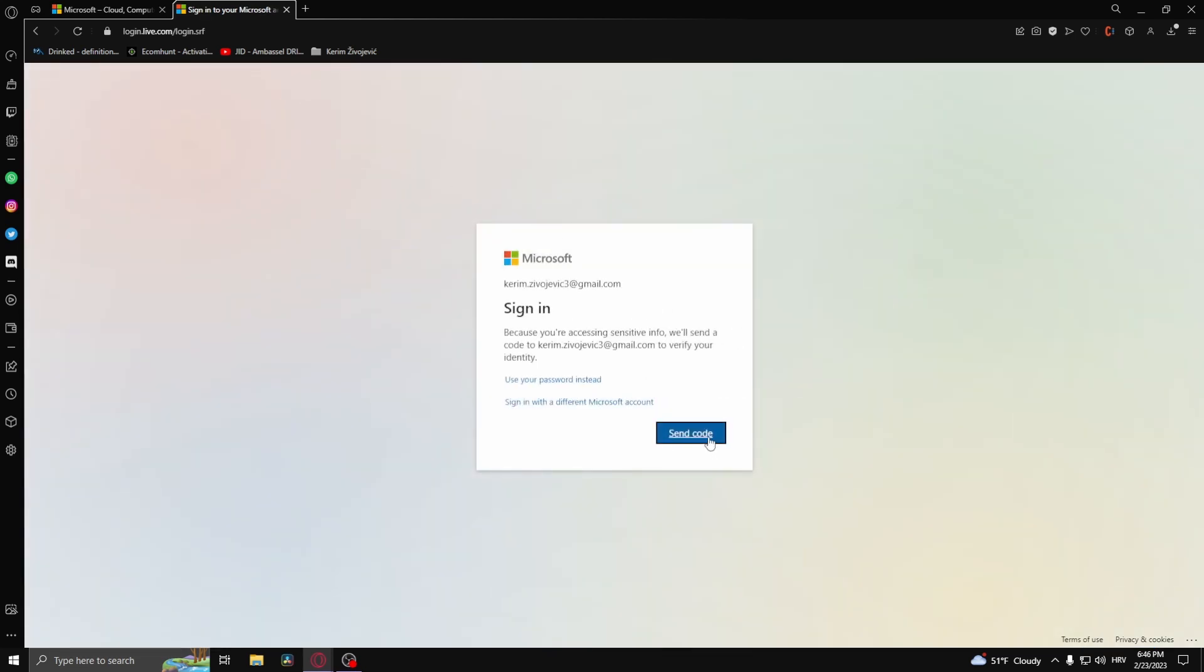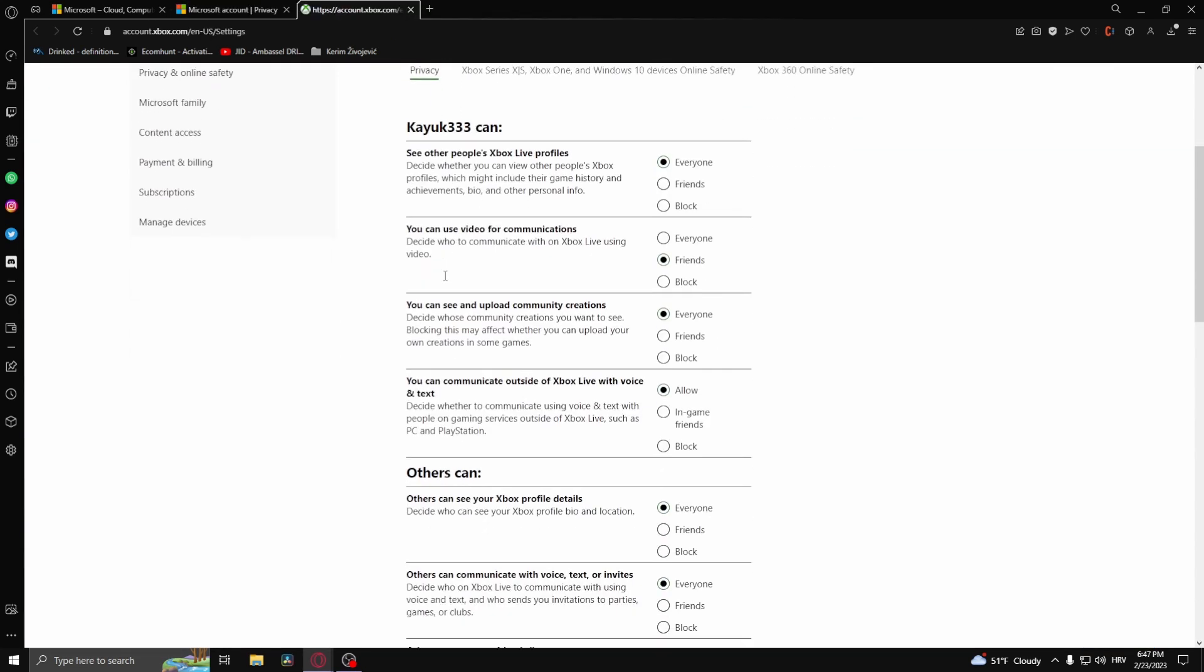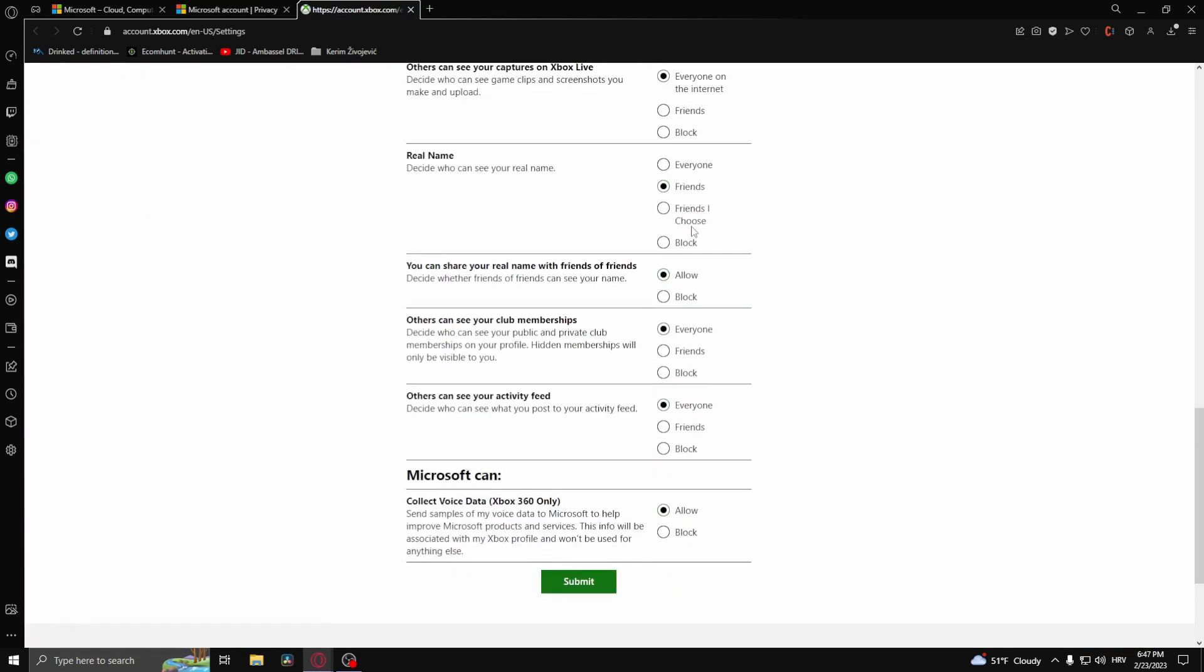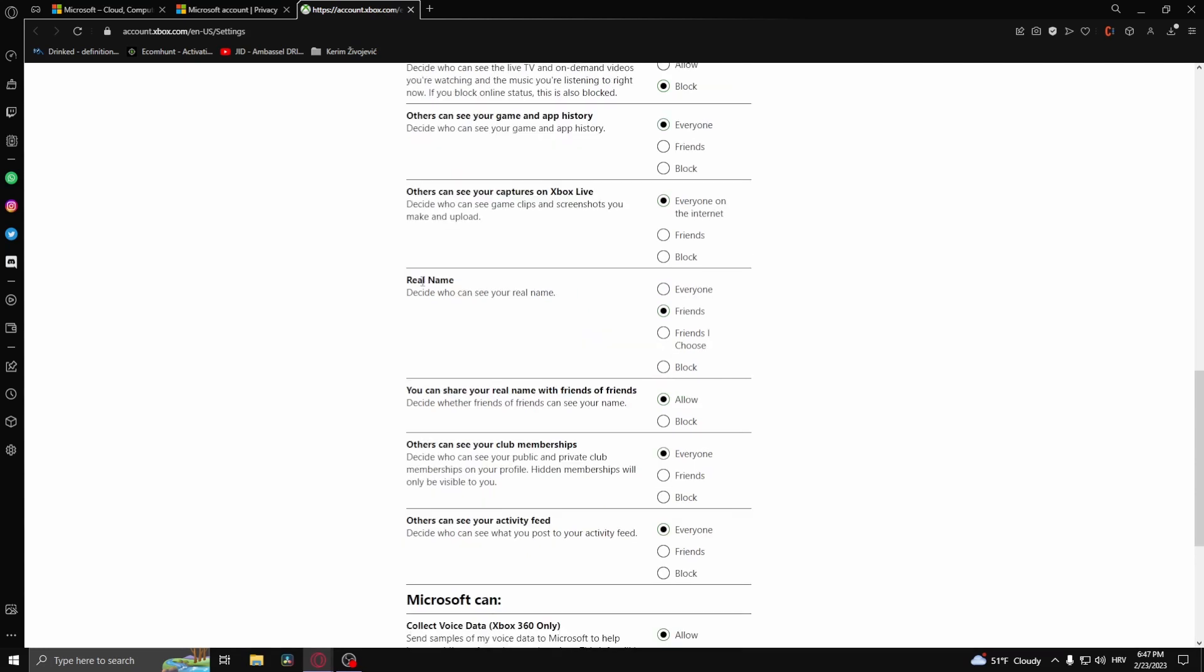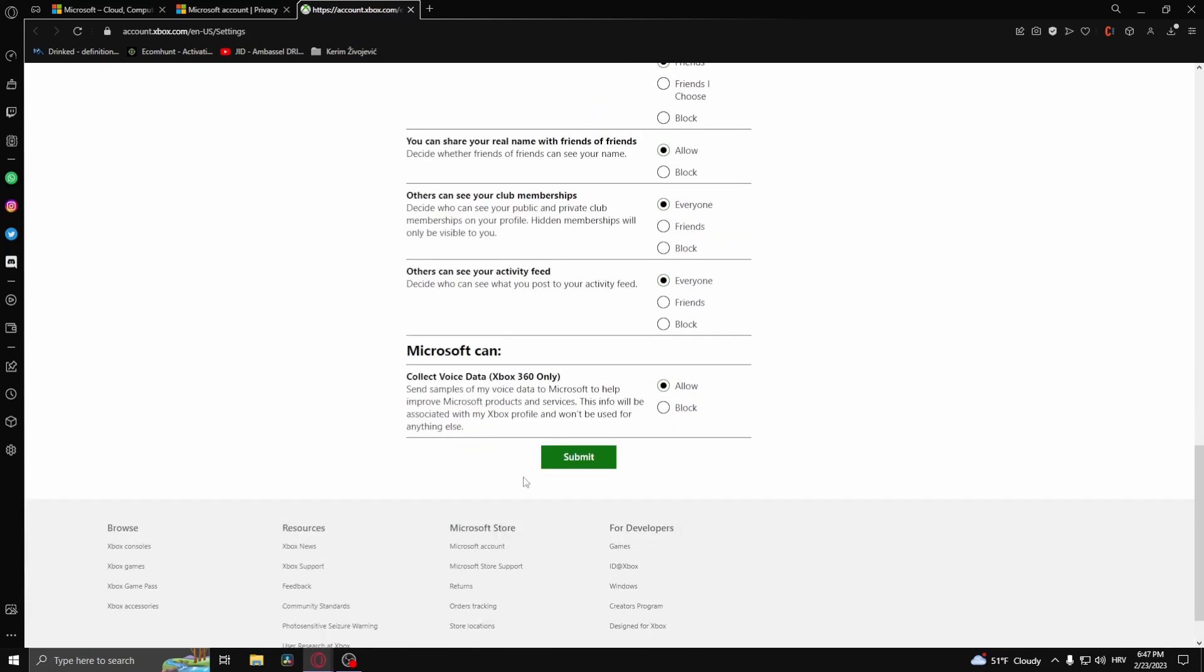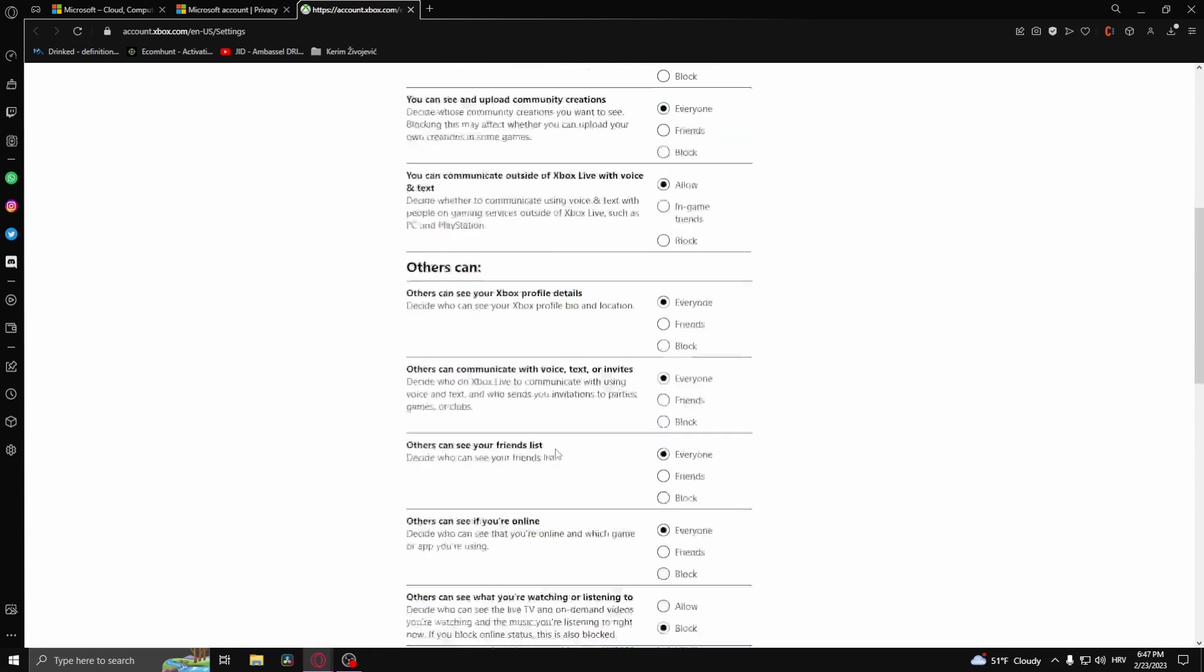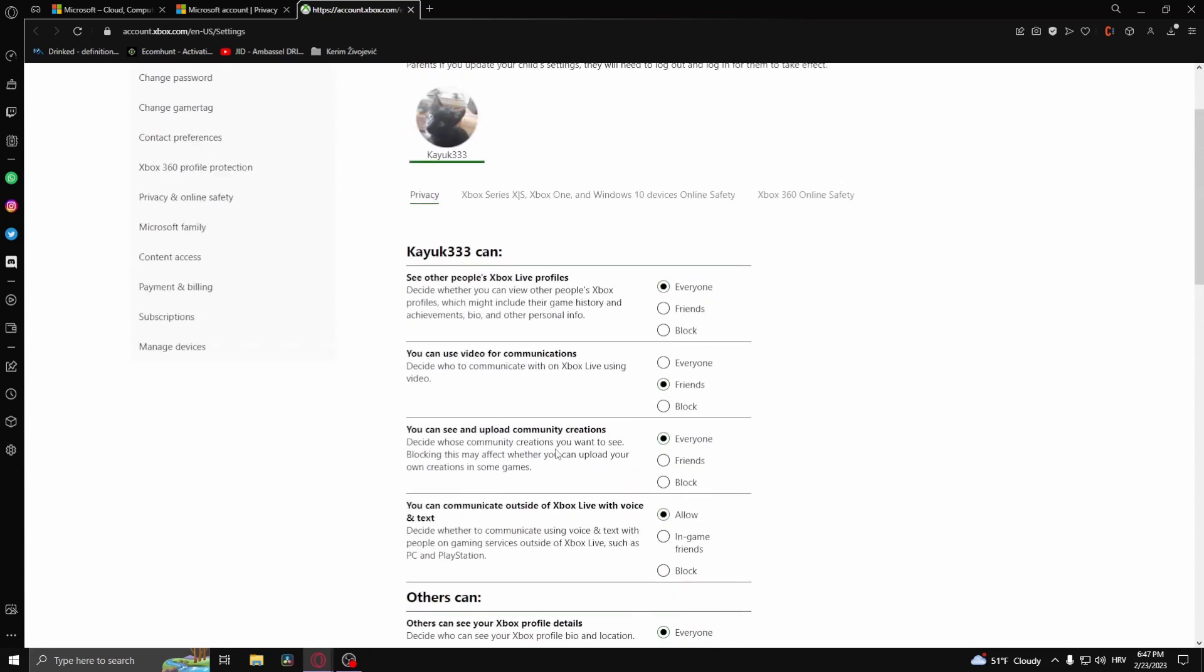From privacy, allow everything. You don't have to allow your real name. Click submit, then go back.